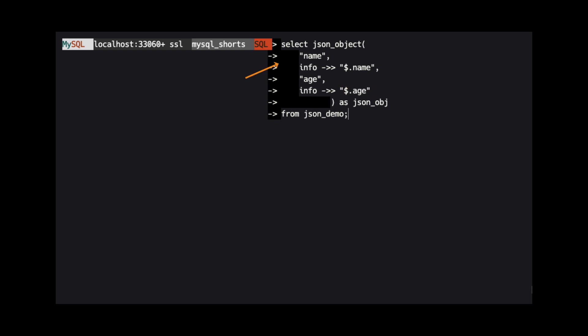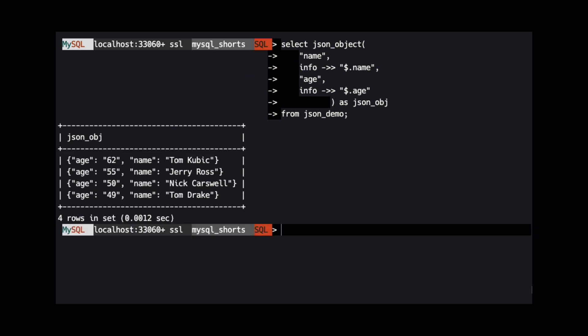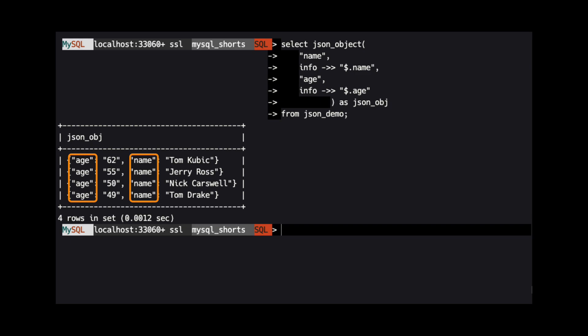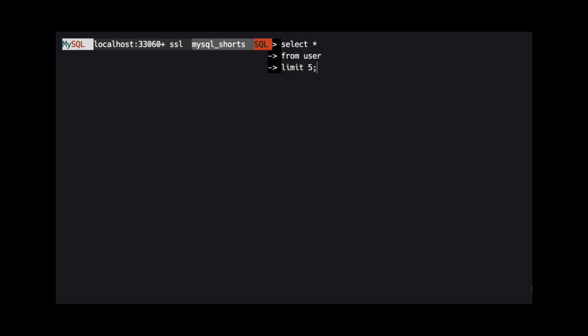To return the name property, we specify name as the property label we want to return, and then provide a similar path to the name property of our JSON object. When we run this query, we can see the results only contain the age and name properties for each row.